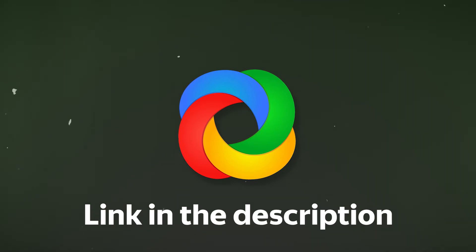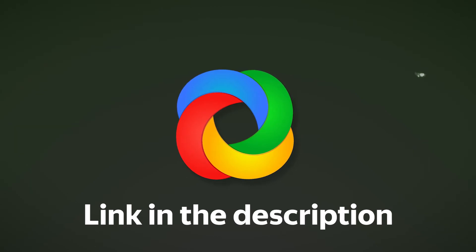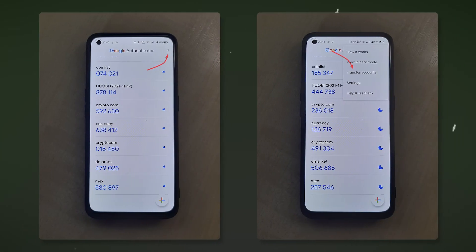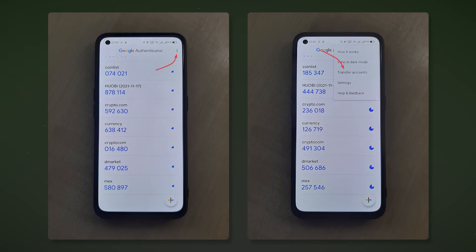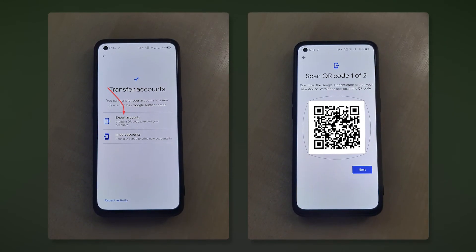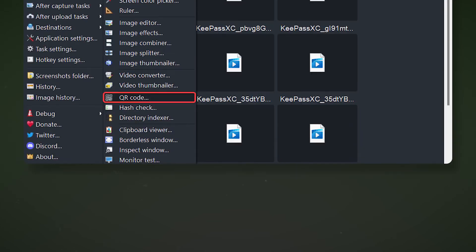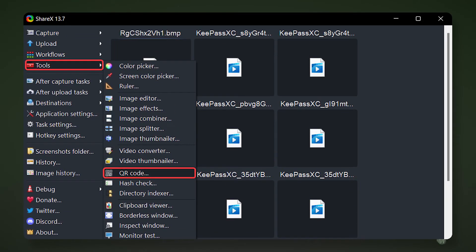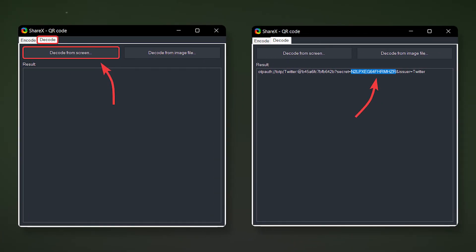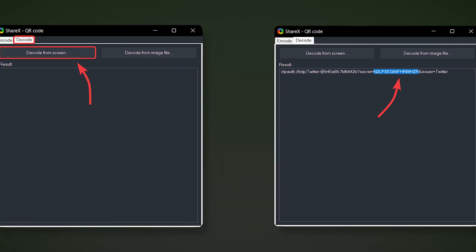If you need to transfer existing two-factor authentication codes to KeyPass, then you will first need the ShareX application or any other QR code decoder. Open the Google Authenticator app on your phone, tap on the three dots in the top right corner and select Transfer Accounts. Then select Export Accounts and specify which account you want to add to KeyPass. Take a picture of the received QR code on another device and send it to the computer. In the ShareX app under Tools, select QR code. Go to the Decode section and scan the previously received QR code. Copy the highlighted code from the output.